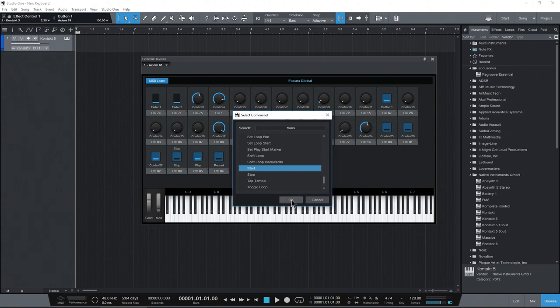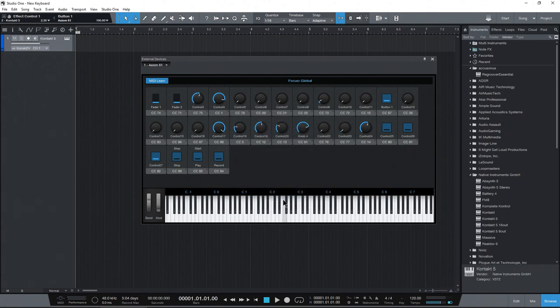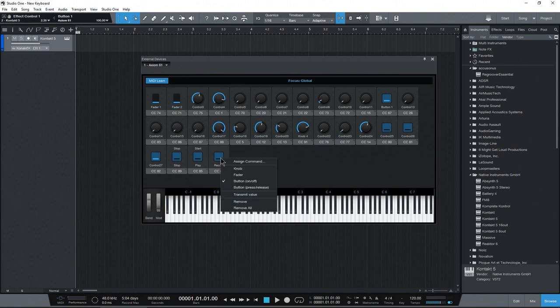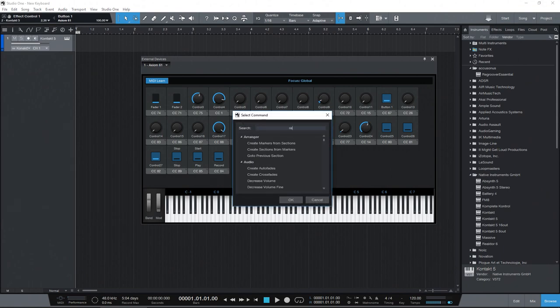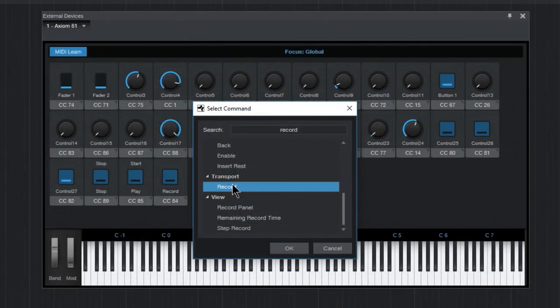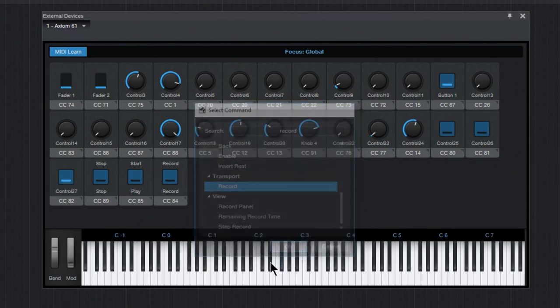And then here, right click, assign command. And I'll just type in record here and see if that comes up. And transport control record. Okay.